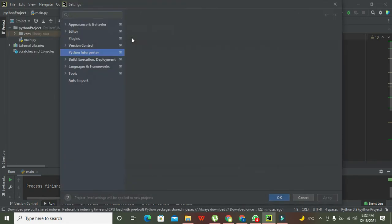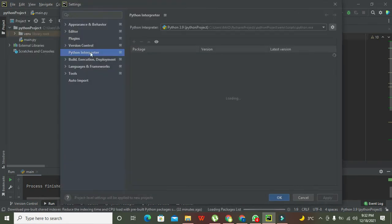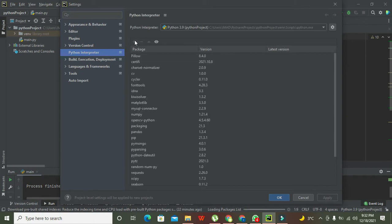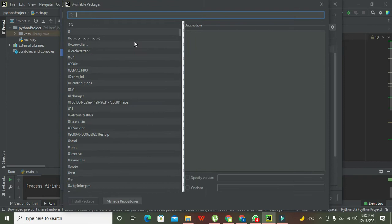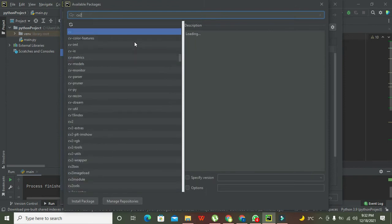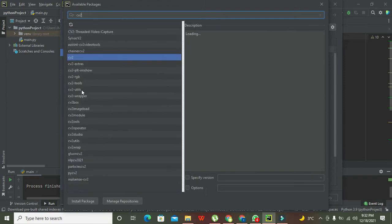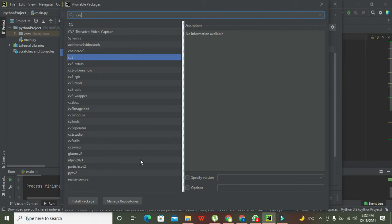Put in Settings for New Projects, and here you can see this plus sign. Click on this plus sign and write your CV2, and you can click on Install Package.